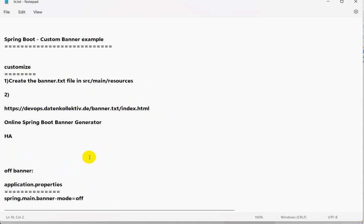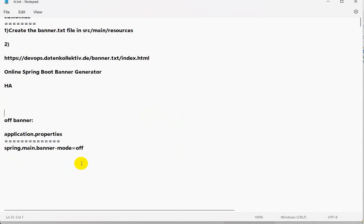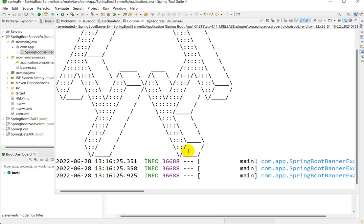If you want to turn off the banner, use the property spring.main.banner-mode=off. If you like this video, hit the Like button and subscribe to the channel.